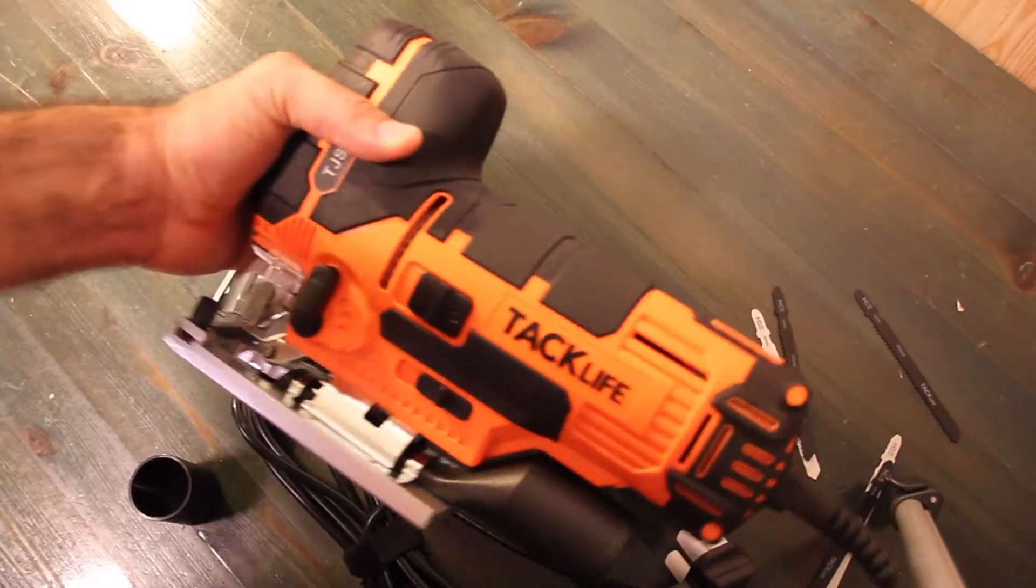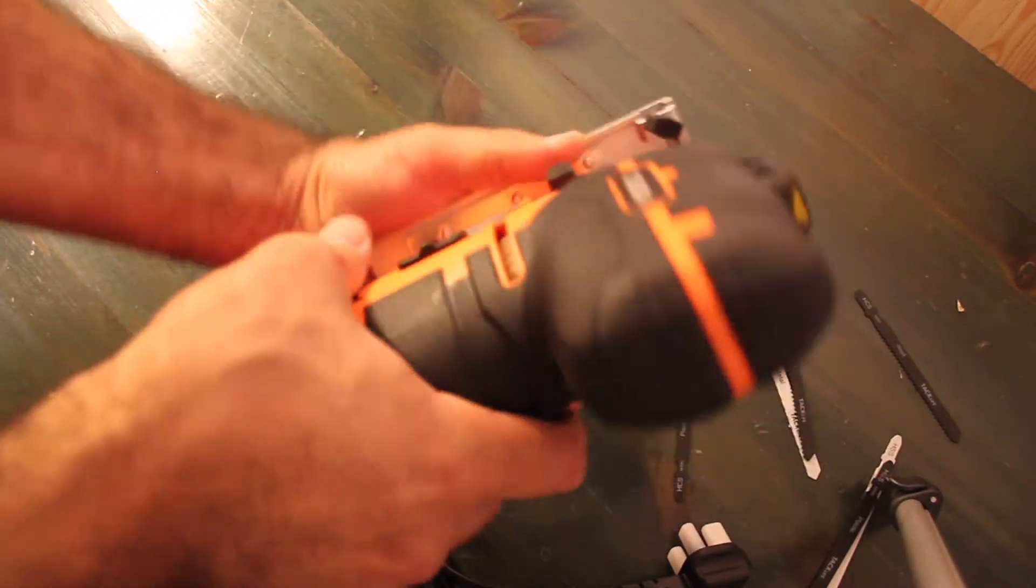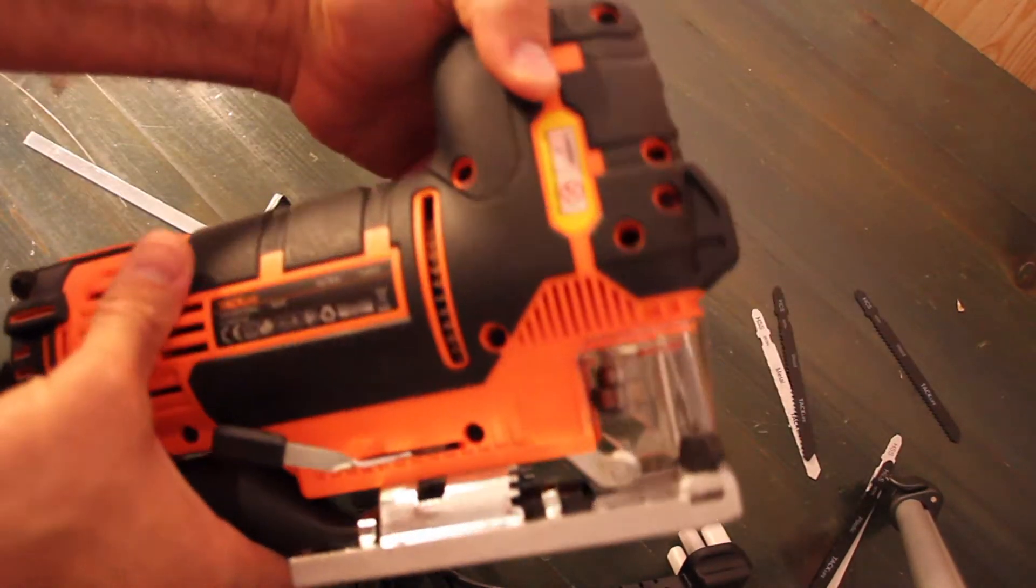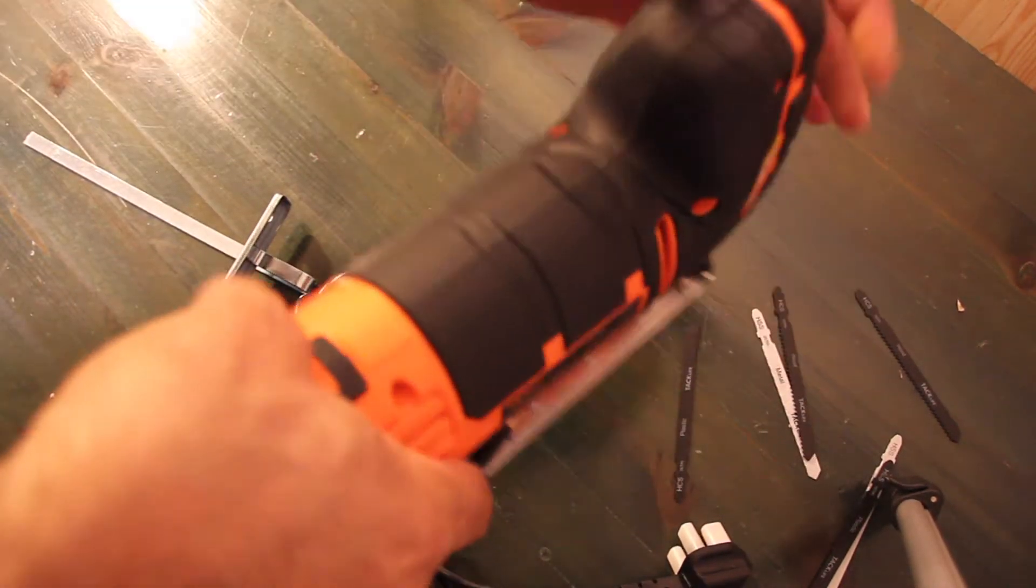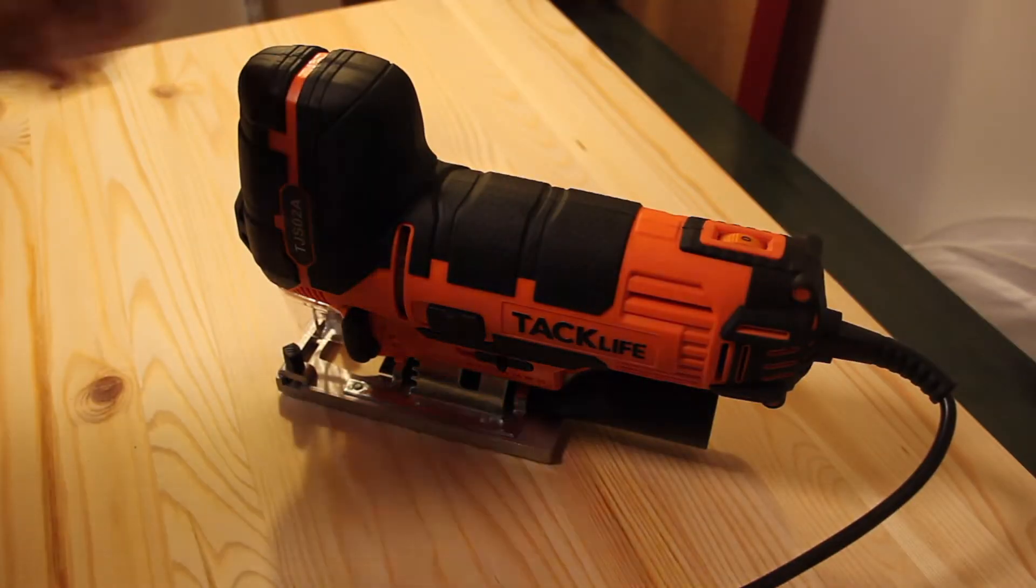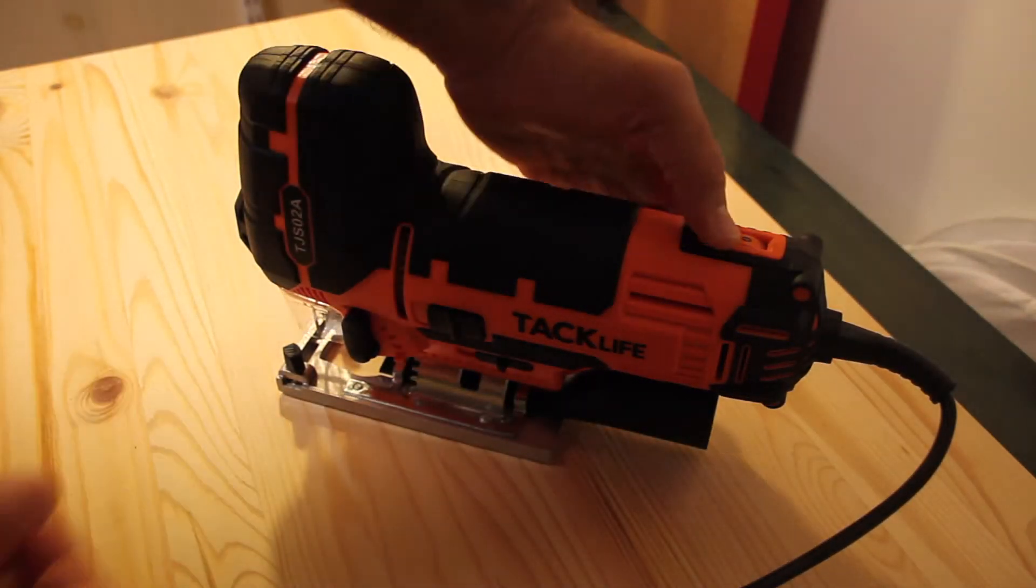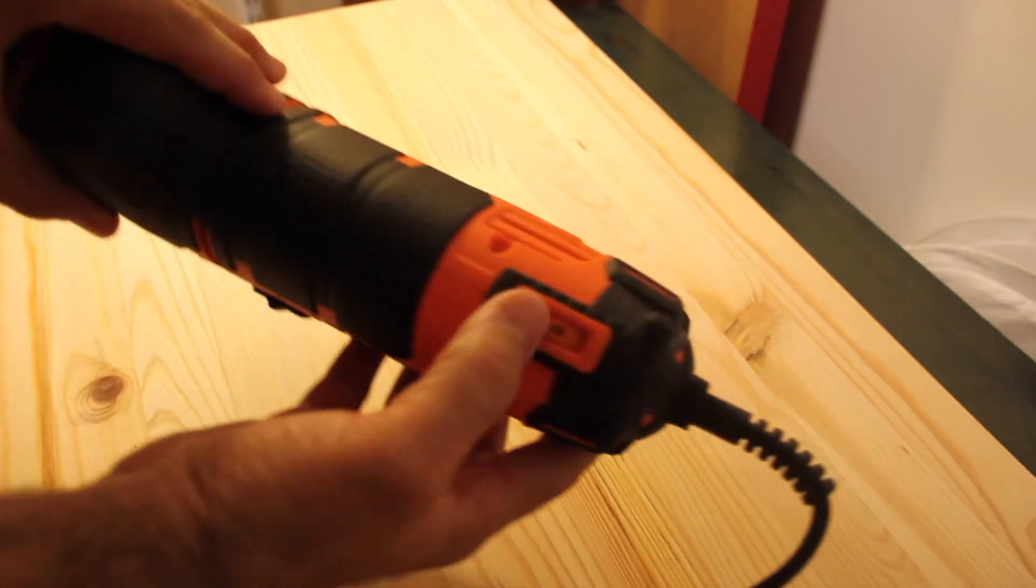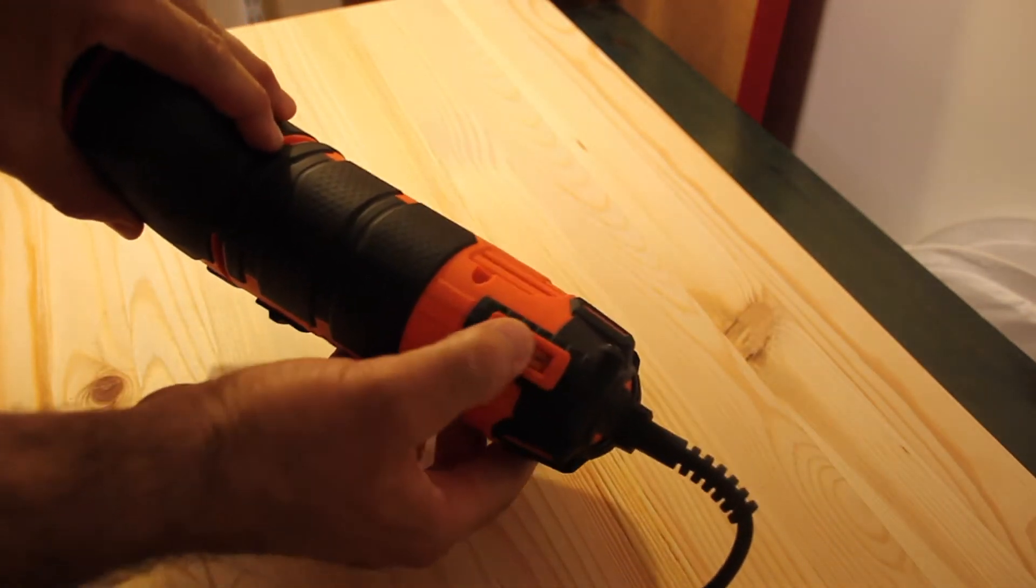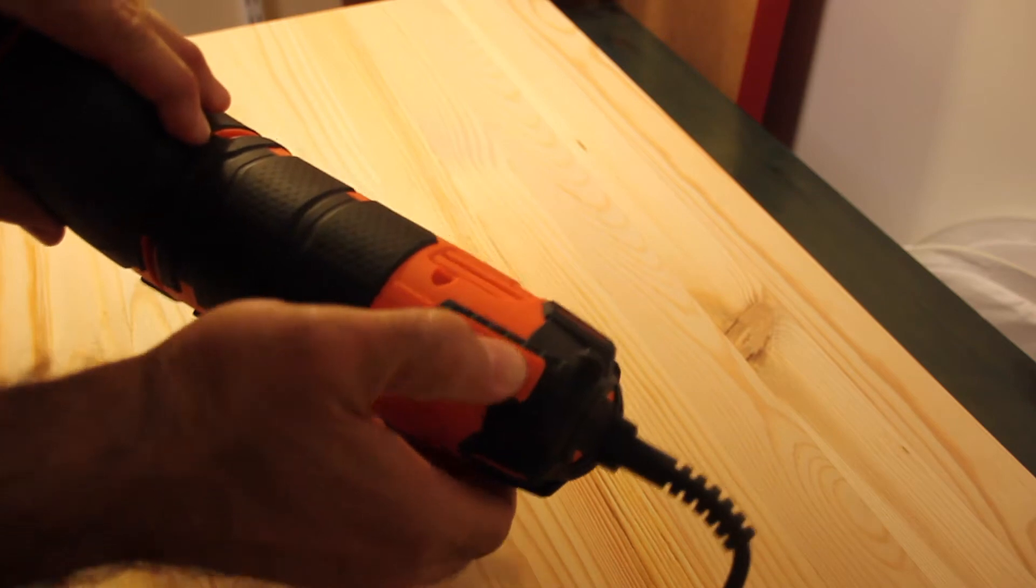First impression, it looks really nice. It's a bit heavier than my last jigsaw. Let's go over its features. Back here we have the speed dial moving from zero being the slowest to five being the fastest.